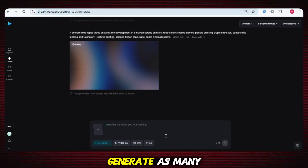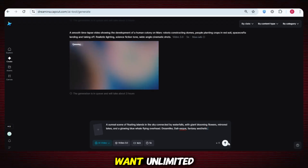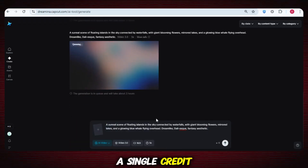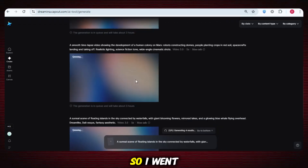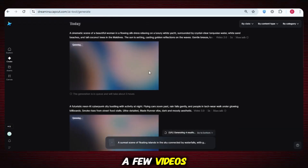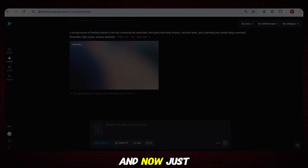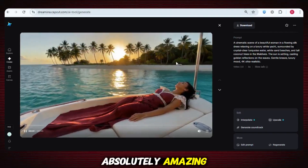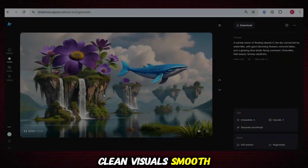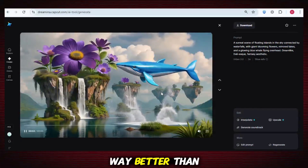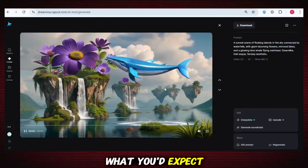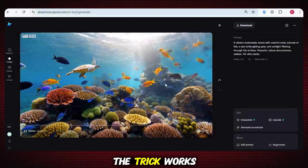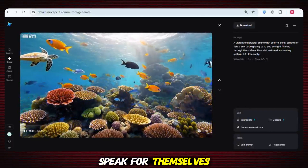I can now generate as many videos as I want — unlimited, completely free, without adding a single credit. I went ahead and generated a few videos using different prompts, and just look at the results. The quality is absolutely amazing — clean visuals, smooth animation, and overall way better than what you'd expect from a free tool with zero credits. This right here proves it: the trick works and the results speak for themselves.